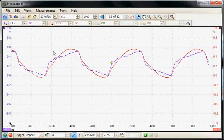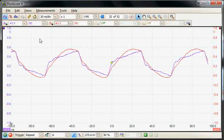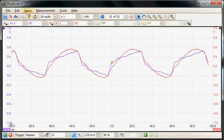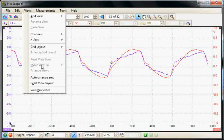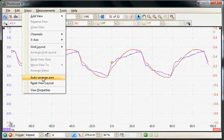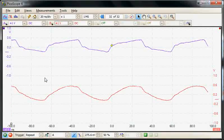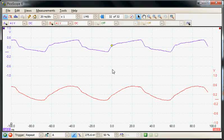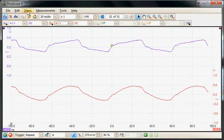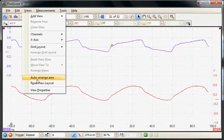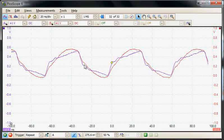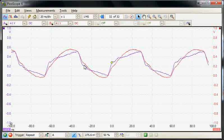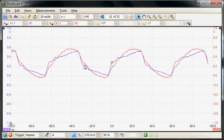It is possible to separate the channels on the display in the views menu by selecting auto arrange. This provides an offset so we can separately display each channel. To reset the channels we can select the reset option and then provide the overlay display as originally displayed.